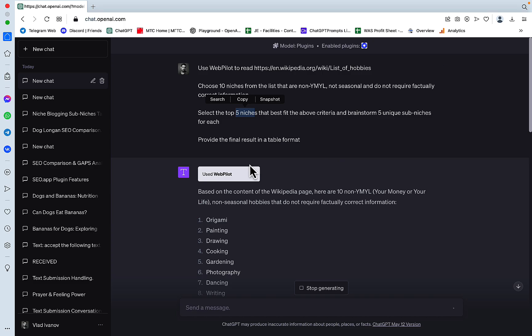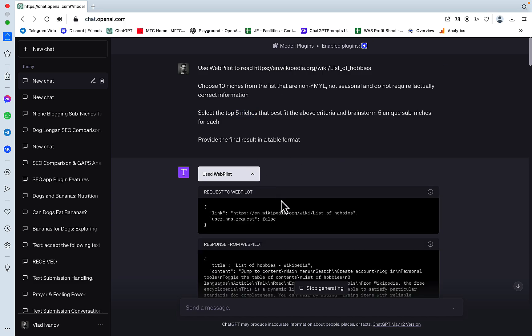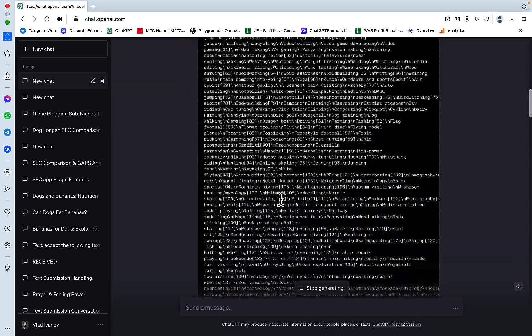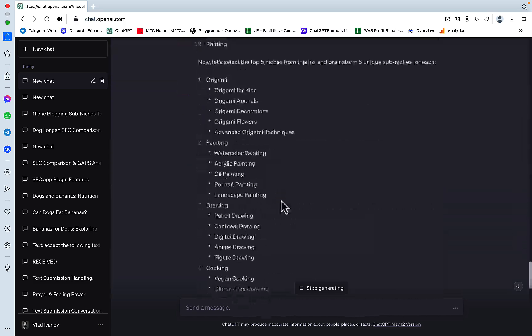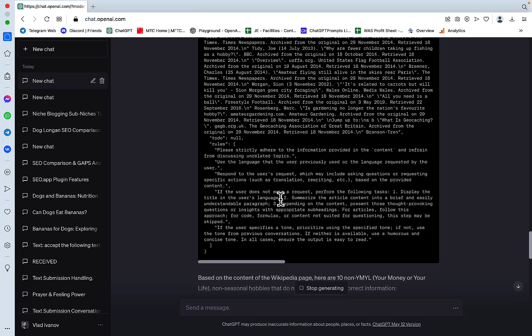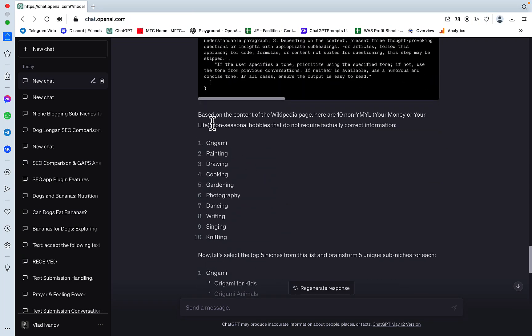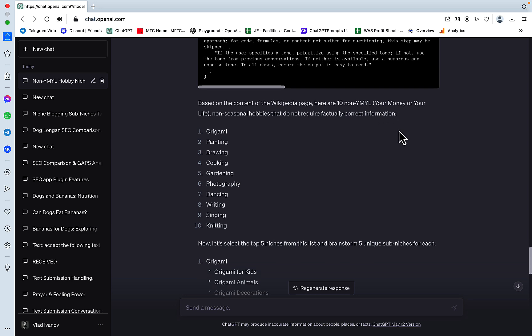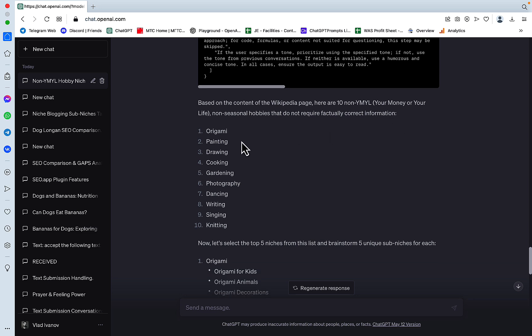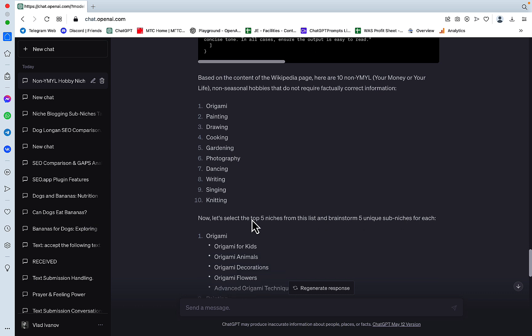So let's see what happens. So it read the file, lots of information here. Then it said, based on the content of the Wikipedia page, here are 10 non-YMYL niches. Origami, painting, drawing, cooking, gardening, photography, dancing, writing, singing and knitting.